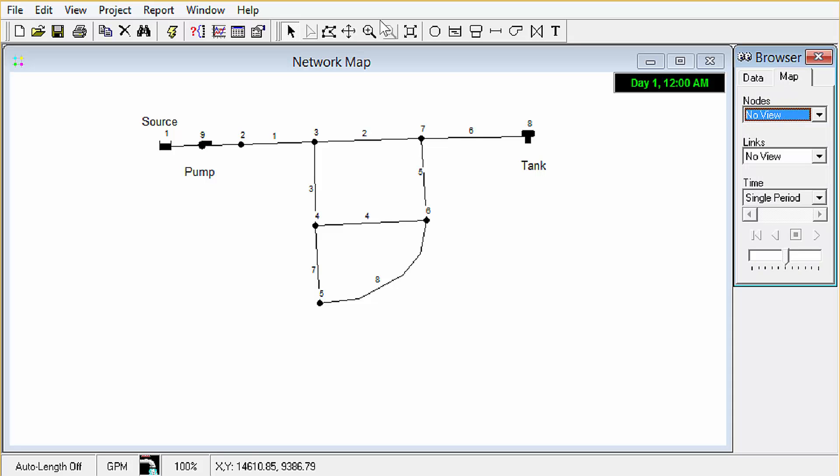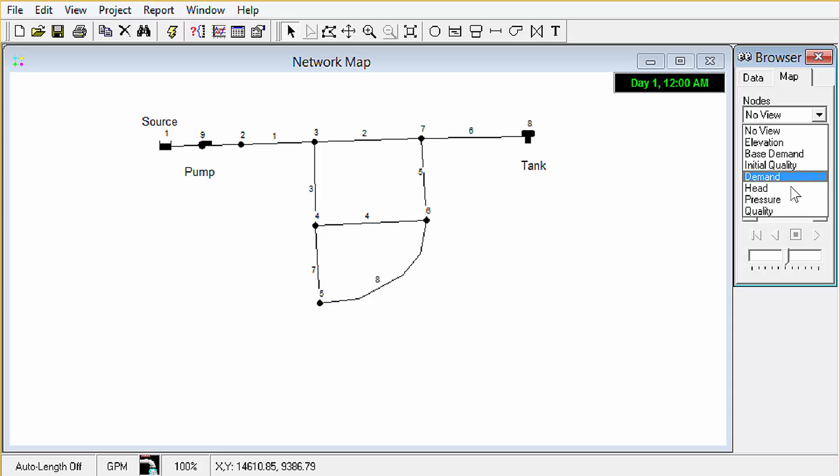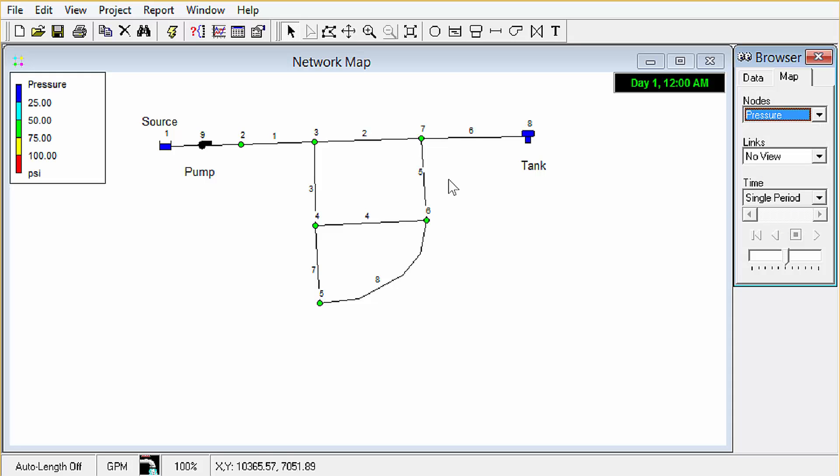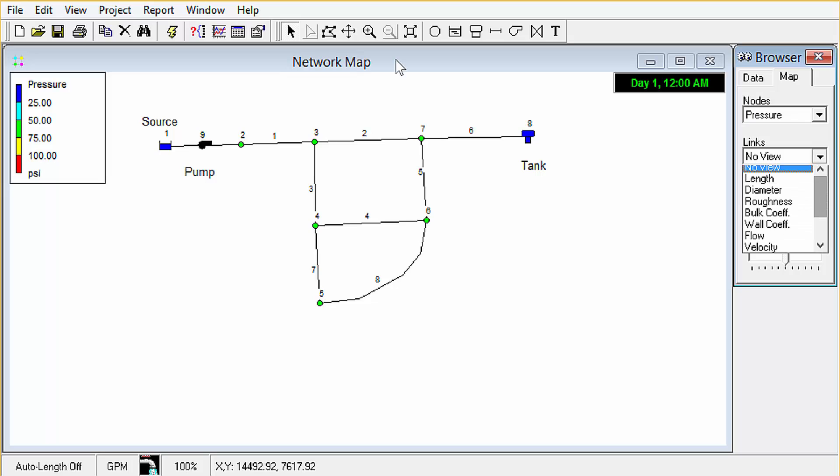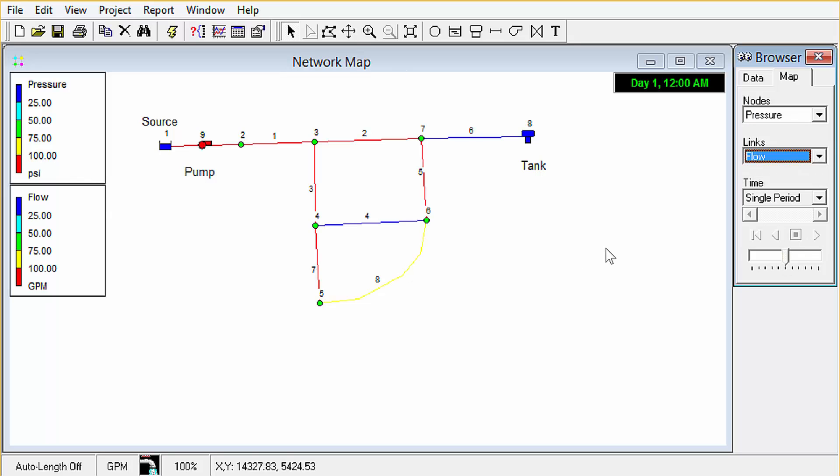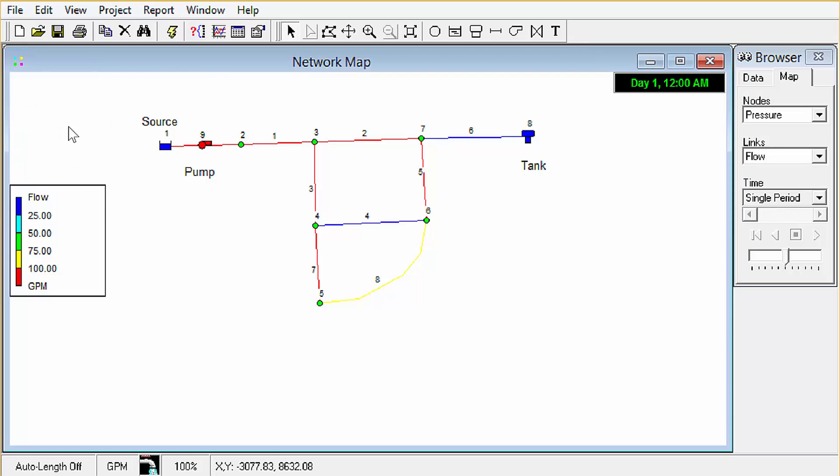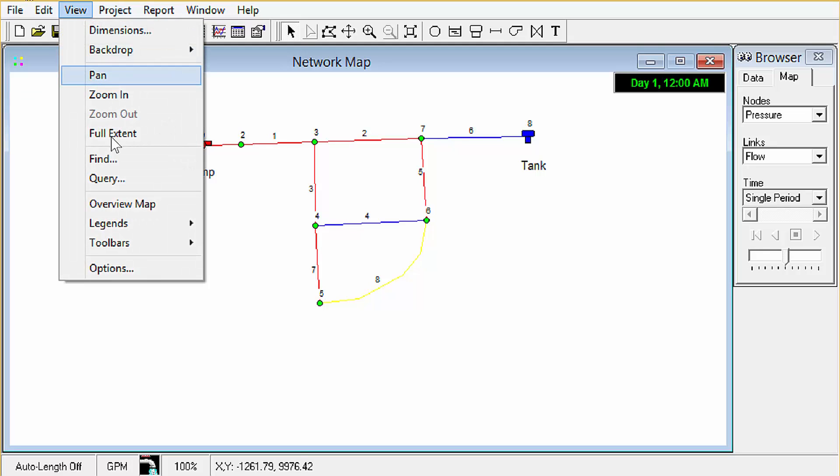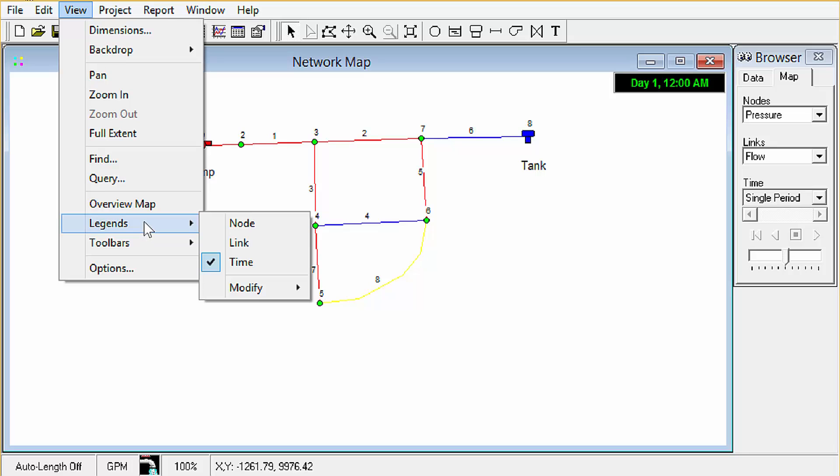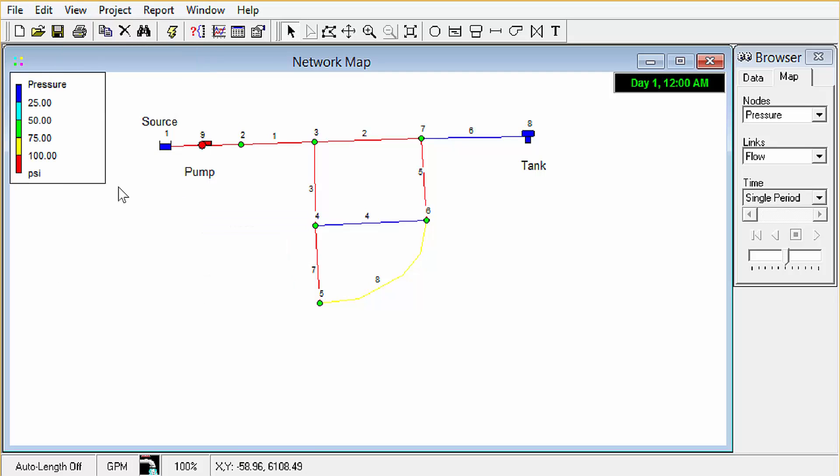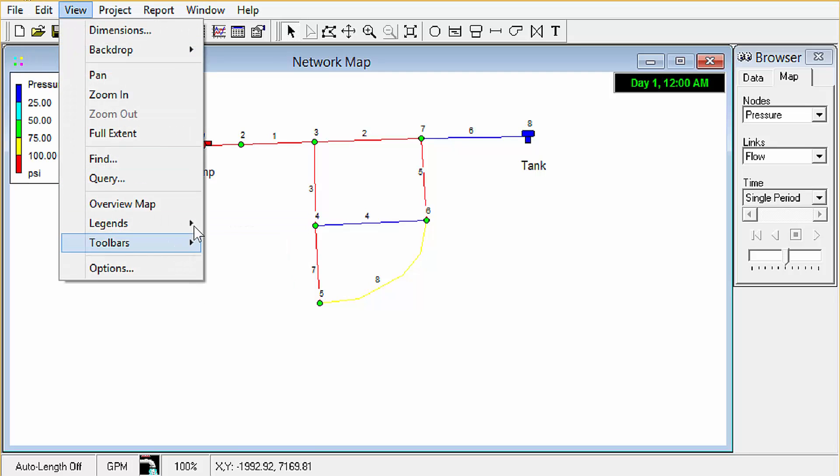Over here in our browser in the map view, we can change our node display. We can look at pressure. You notice that when we do that, the nodes get colored and we get a legend up over here. We can also do the same thing with links. We'll look at flow and get a legend up over here. We can double click on these legends to make them disappear. We can also make them reappear by going here in our view node view legends link.